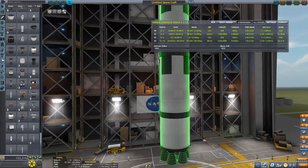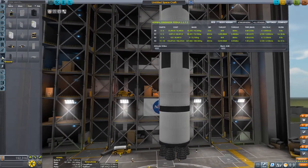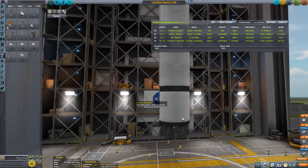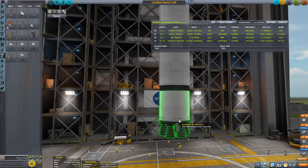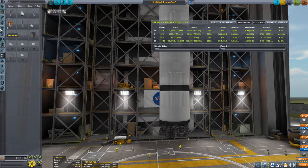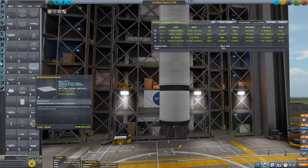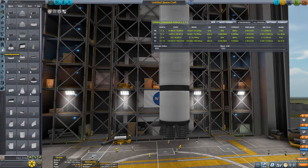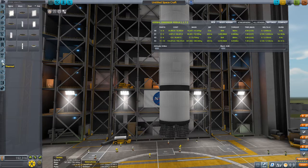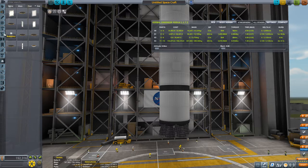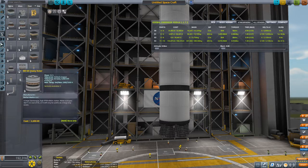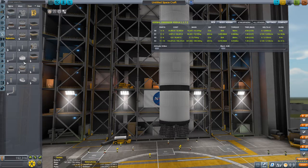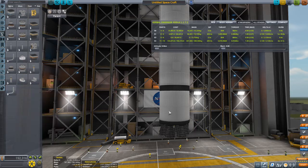So now what we want to do is, if you want, you can actually use the regular stock landing legs. But as you can see, they're just not really big enough. So what I'd like to do is, you're going to need the robotics breaking ground DLC to be able to do this. But you take the largest alligator hinge.